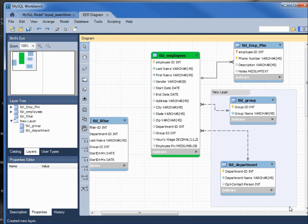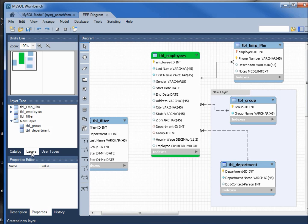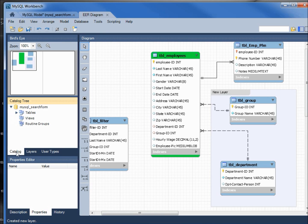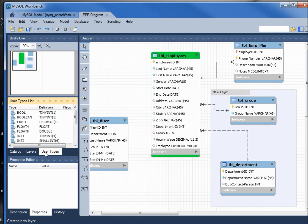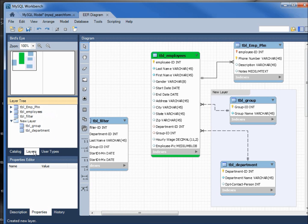We now have a new layer here, and we see on our left we've got the new layer table group, table department. That should be on the layers tab; if you're on catalog or user types you won't see that, but on the layer tab you do.